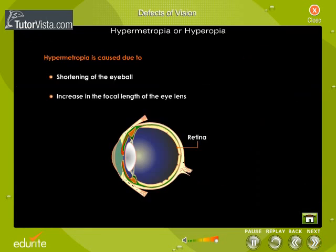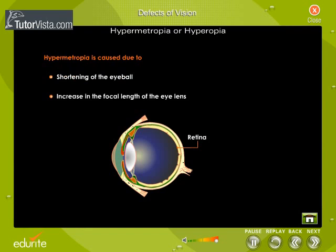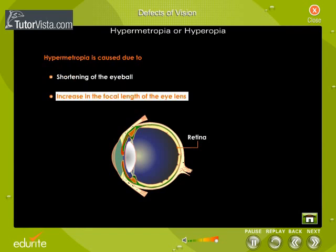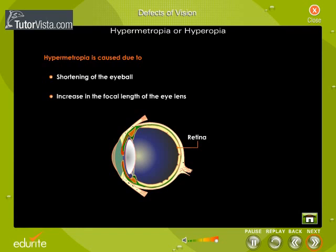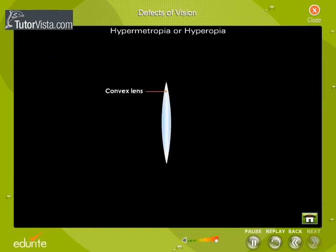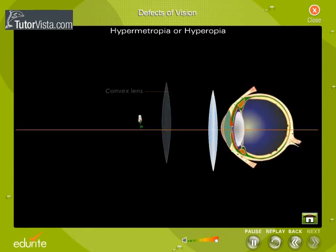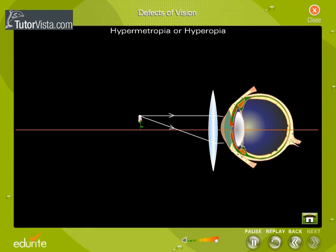Hypermetropia is caused due to shortening of the eyeball — that is, the eyeball becomes smaller — and an increase in the focal length of the eye lens. A convex lens is used to rectify this optic abnormality. The ray diagram shows how a convex lens helps in focusing the light on the retina.